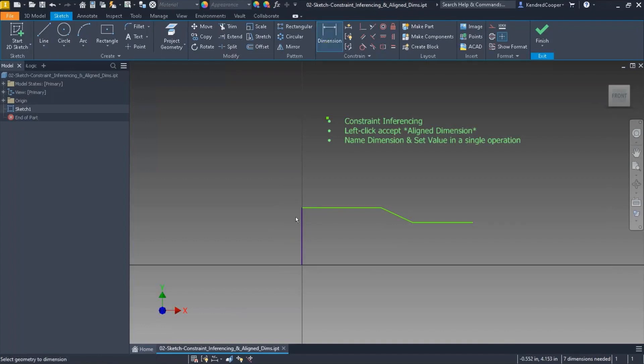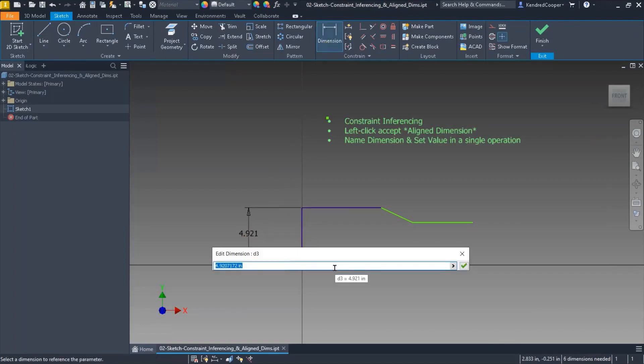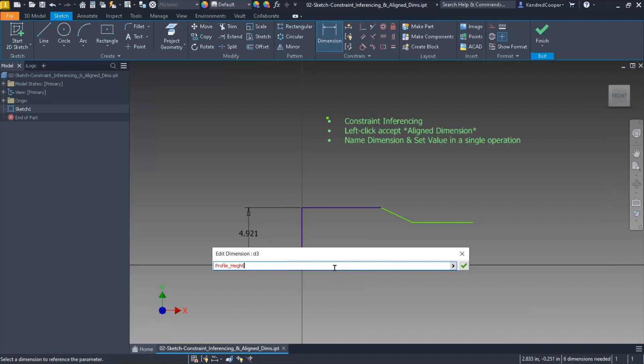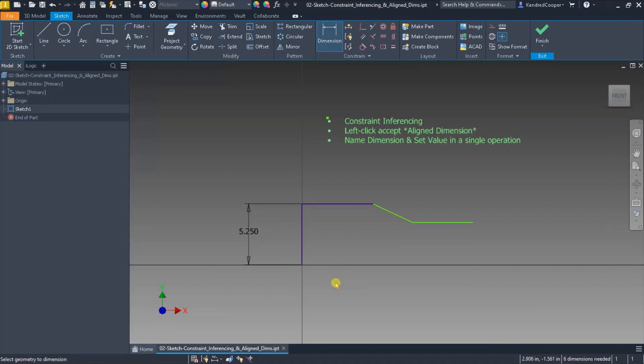So I'm going to create a dimension on this vertical line, and when it comes up to edit the dimension, I'm going to type in a name—and I'm not going to use spaces. I have to use underscores because you cannot have spaces in the parameter name. So I'll just call this profile_height and I'll say equals, and I'll type in what value I want it to be. We'll say 5.25. I'll press enter and of course the dimension changes to the height that I specified.